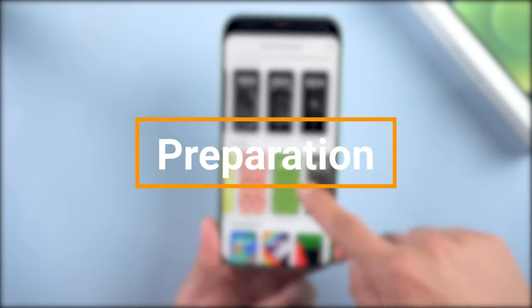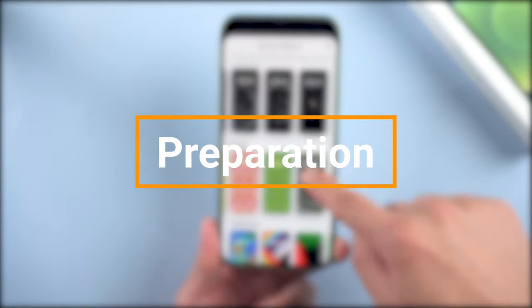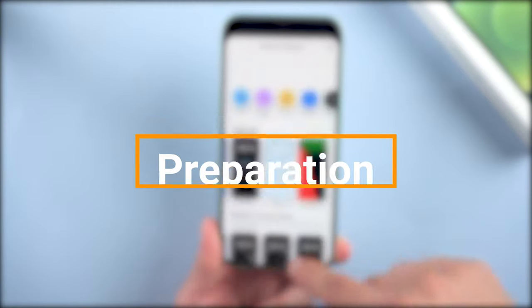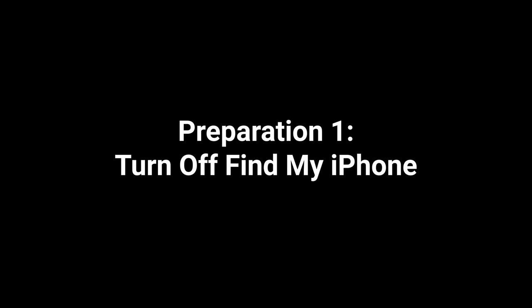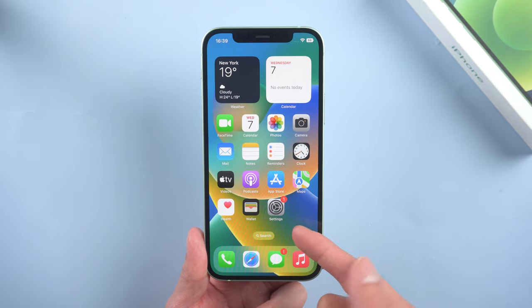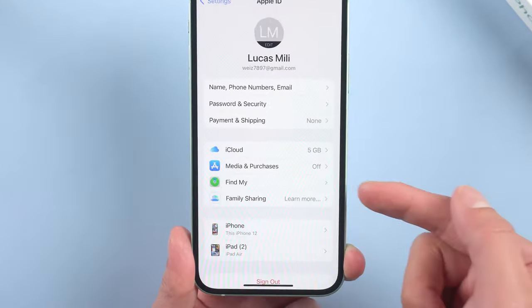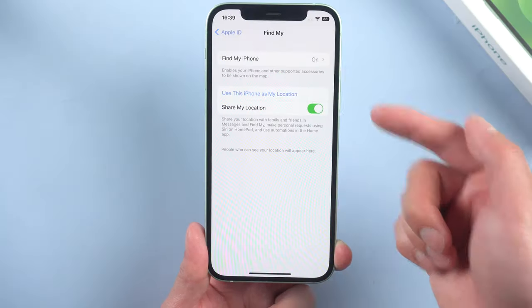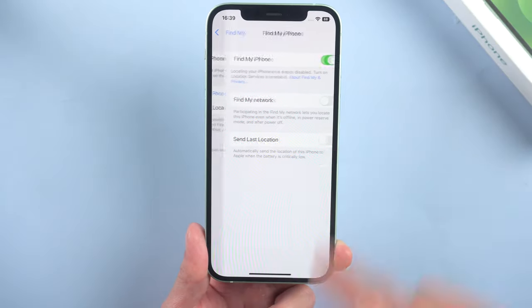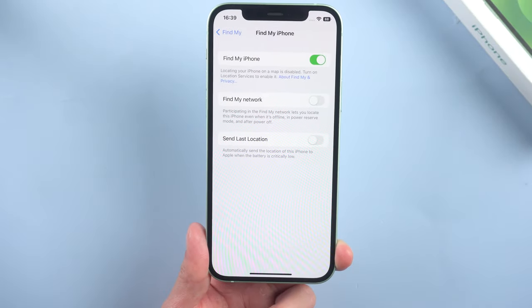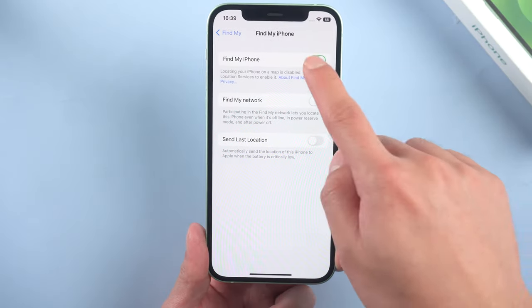But before that you need to do some preparation. First, turn off Find My iPhone. Go to Settings, tap your name, then Find Mine. Tap Find My iPhone and turn it off.